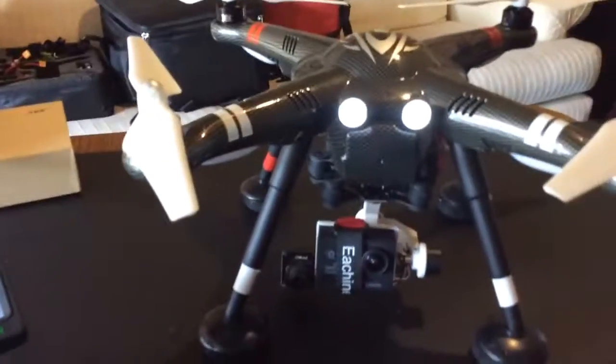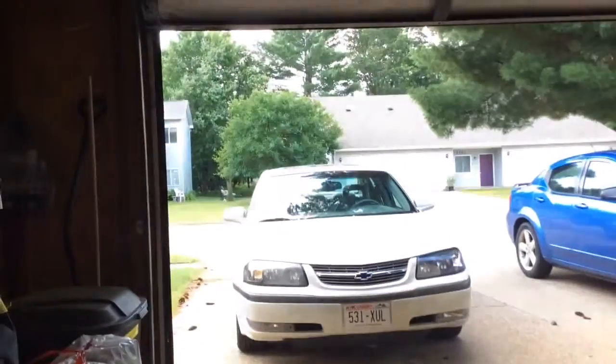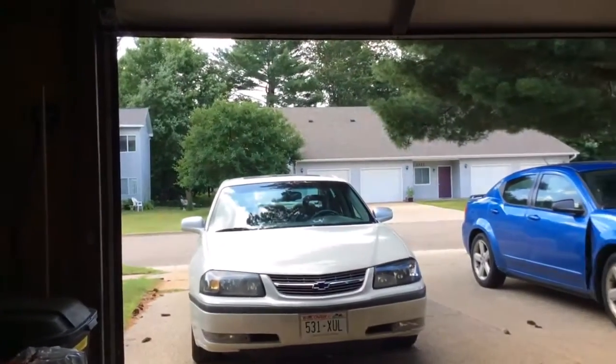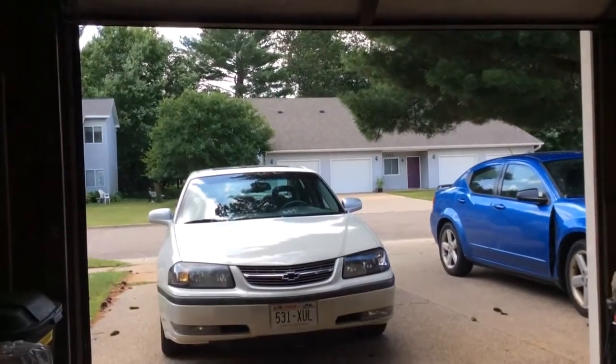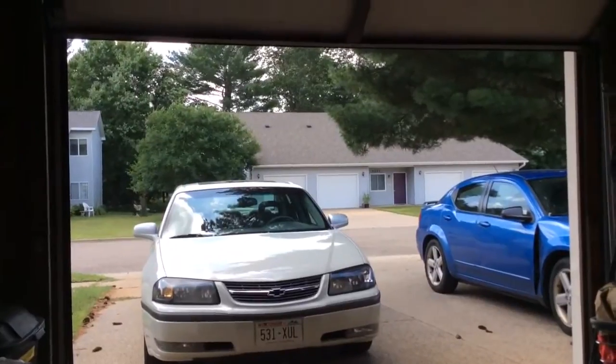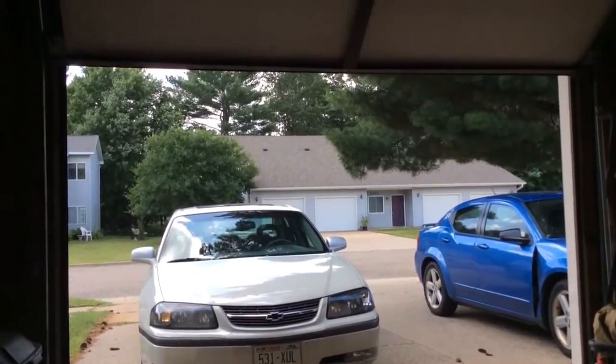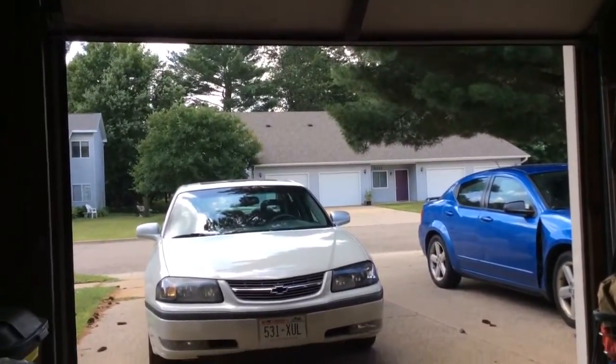But so far it seems to be working good. I just got to take it out and test fly it when this wind calms down a little bit out there.